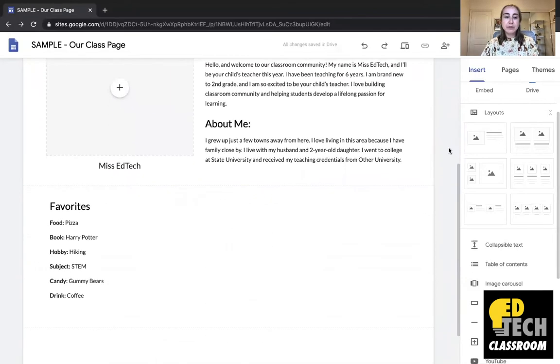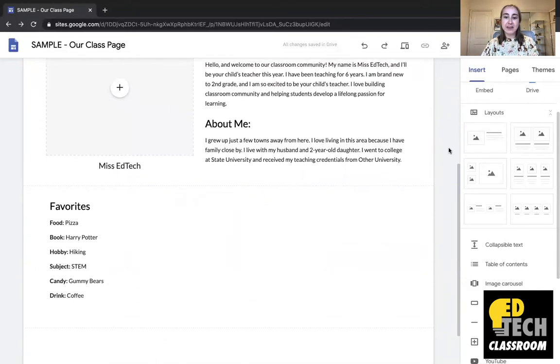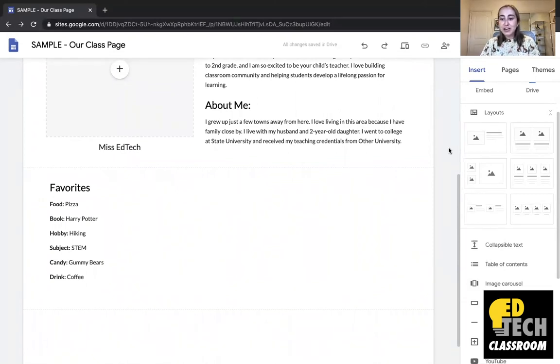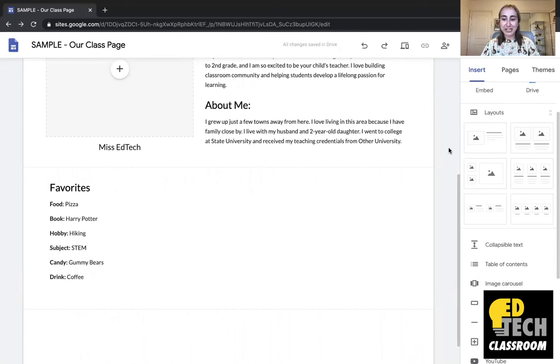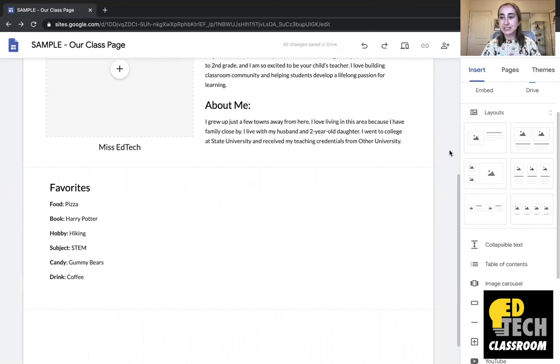So down below here, I have my favorite. So I also really like to include this on my Meet the Teacher page. I know that it's something that's really popular for a lot of teachers to do. But you'll see again, this is just not very visually interesting. So I'm going to show you how you can sort of elevate this and make it look nice with some fun icons and different things like that.